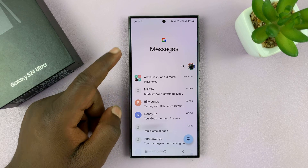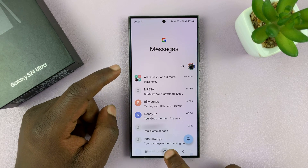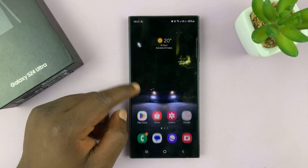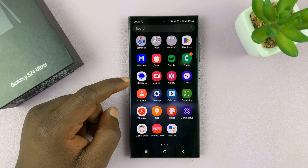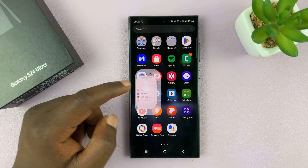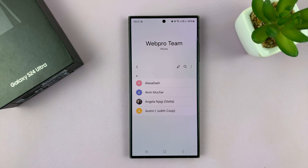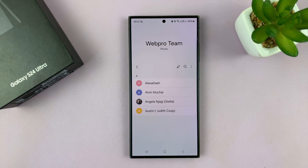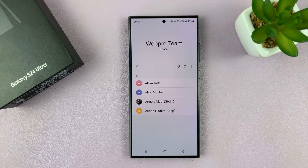And that's basically how to use contact groups on your Samsung Galaxy S24. Thanks for watching. Leave your comments and questions down below, and good luck.